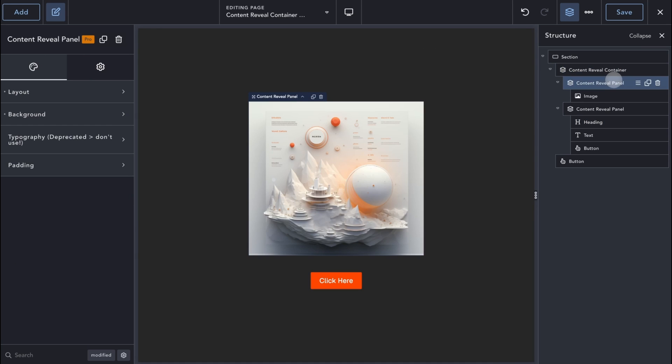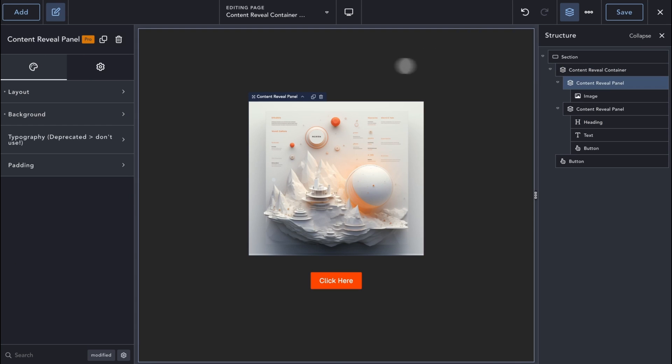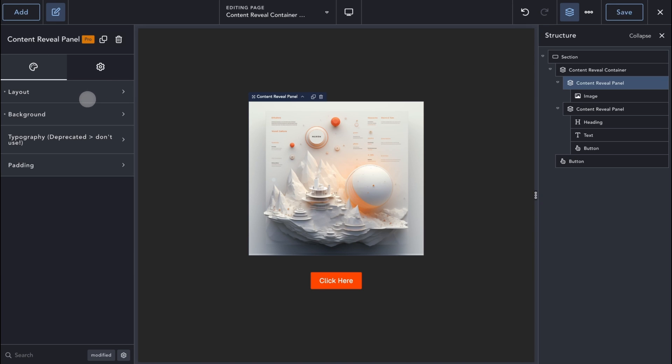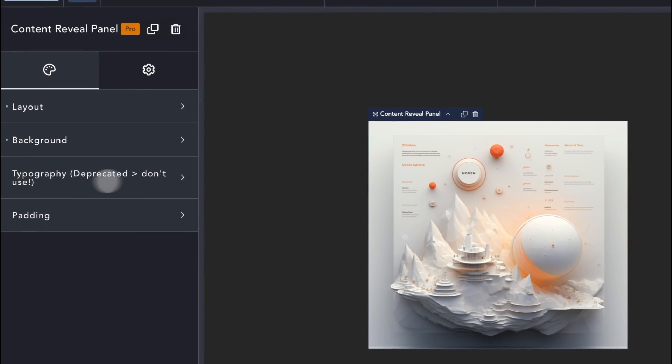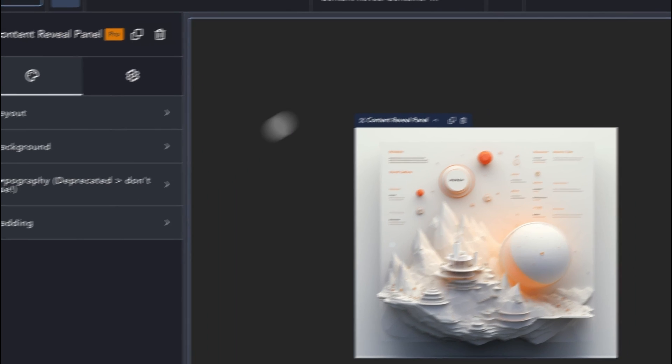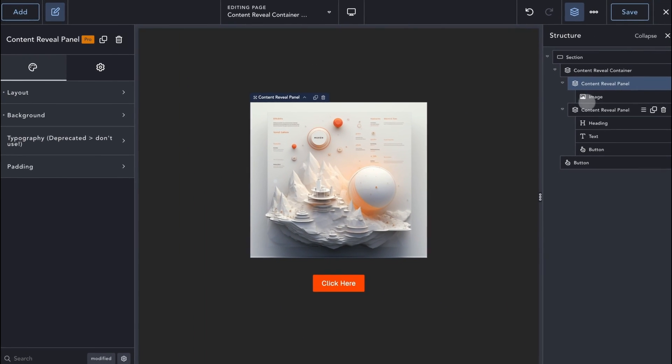The Content Reveal panels have basic layout and styling options similar to the default div element. Note that the Typography setting is deprecated and should not be used.